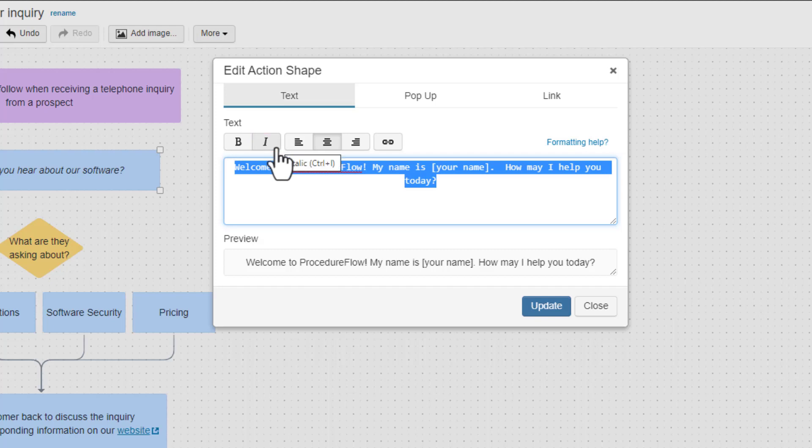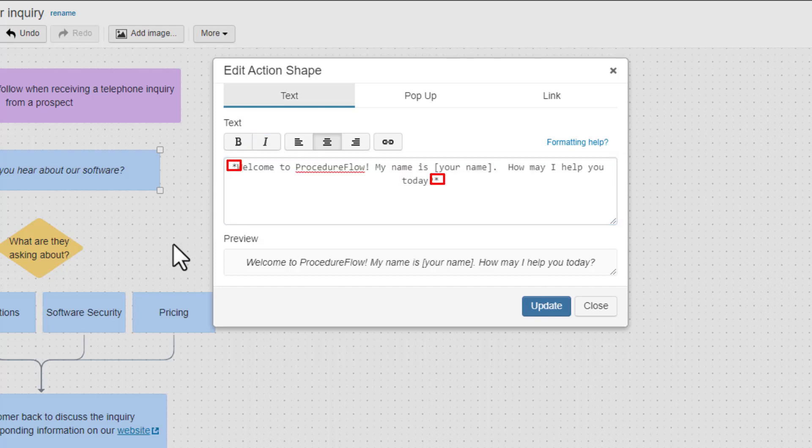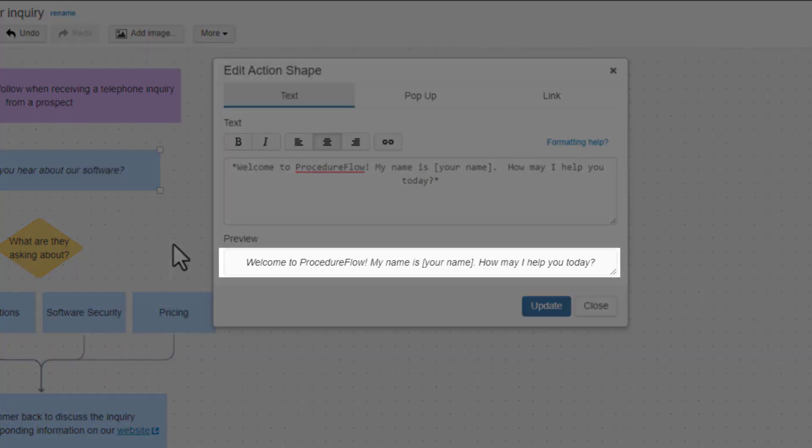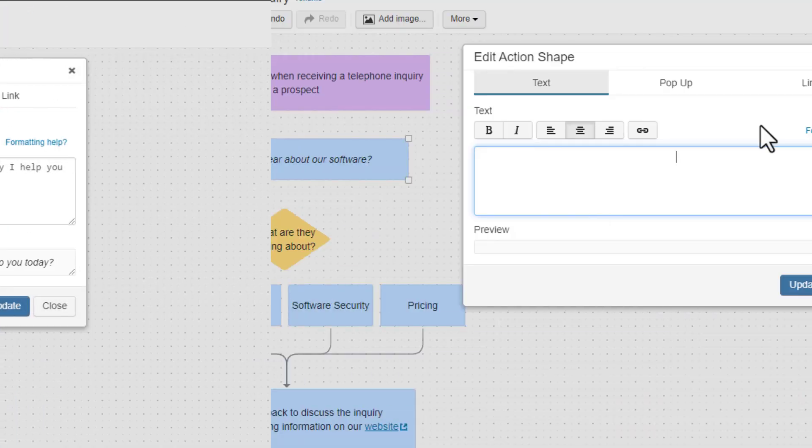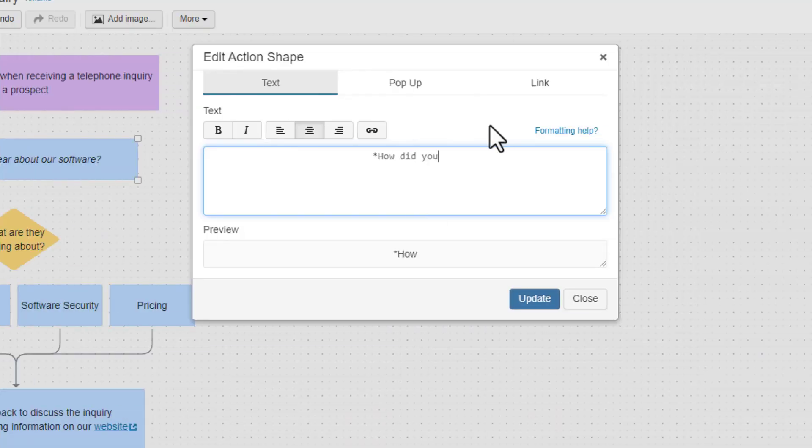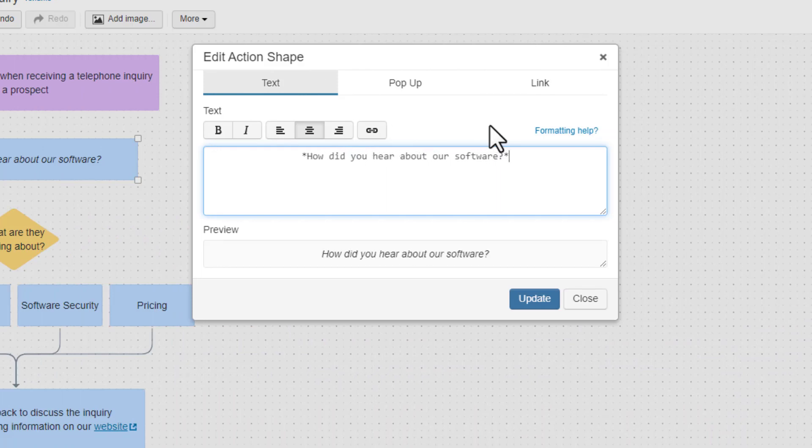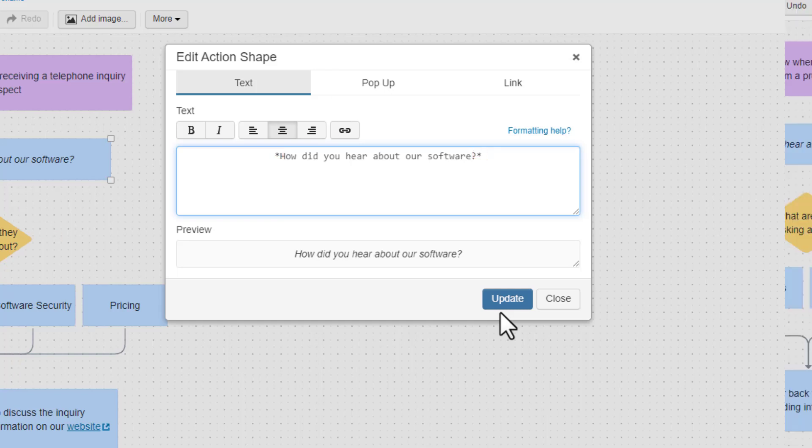You will notice that an asterisk has been added on each side of the text you selected. Again, this is Procedure Flow's markdown language for italicizing text, which indicates to make the selected text italic, as we can see in the preview. The second option is to add the markdown indicators manually by typing one asterisk on each side of the text you want to italicize.